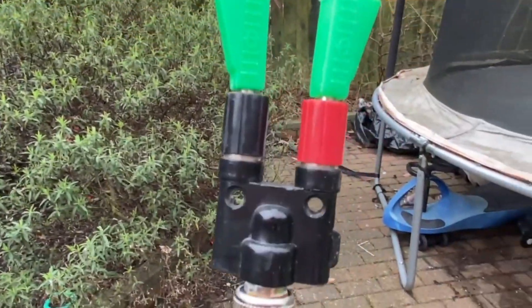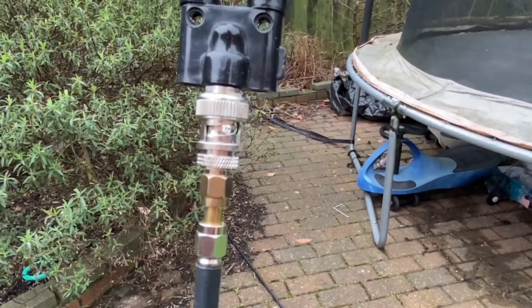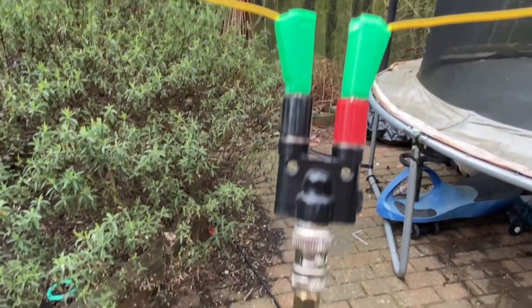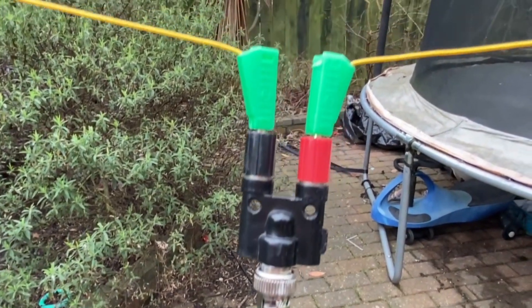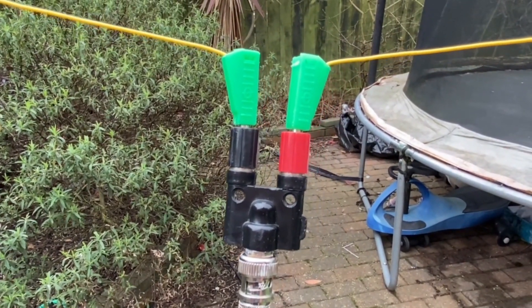So yeah, pretty simple setup. I'm not expecting incredible DX today. We'll see what happens.